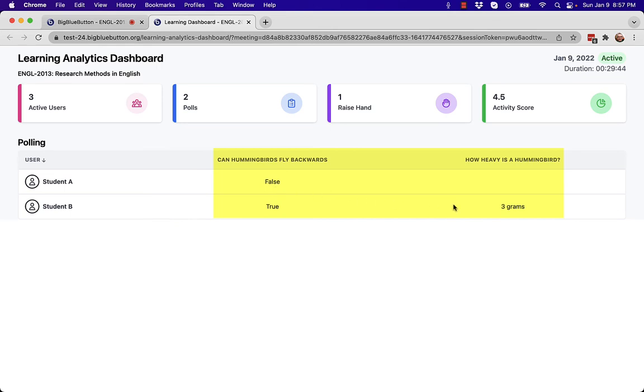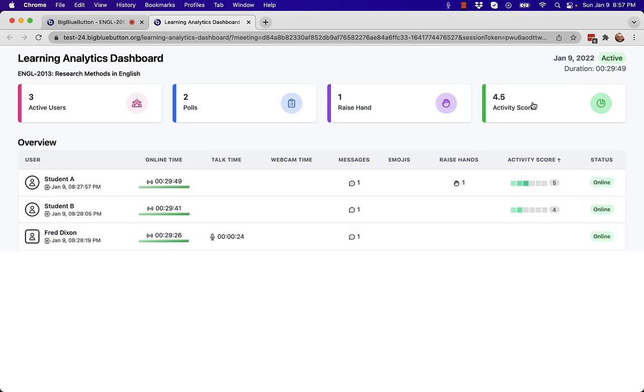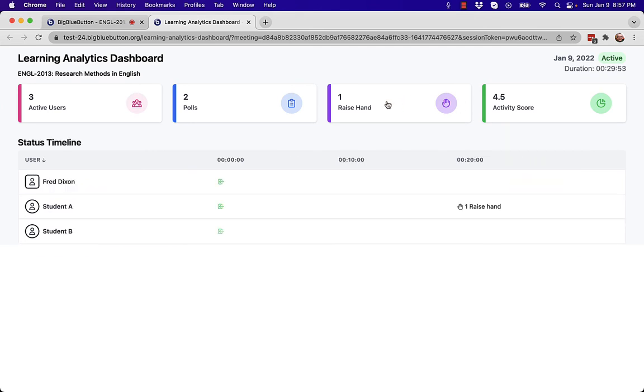And unlike looking at a static report after your class is over, the Learning Analytics Dashboard gives you this insight during your live class, where the information can be the most helpful. You can think of it as your co-pilot when teaching.